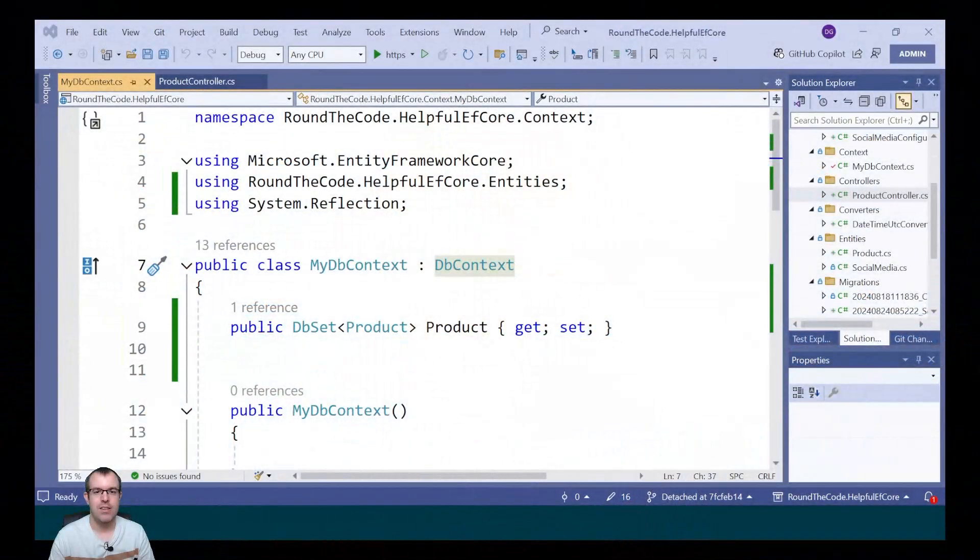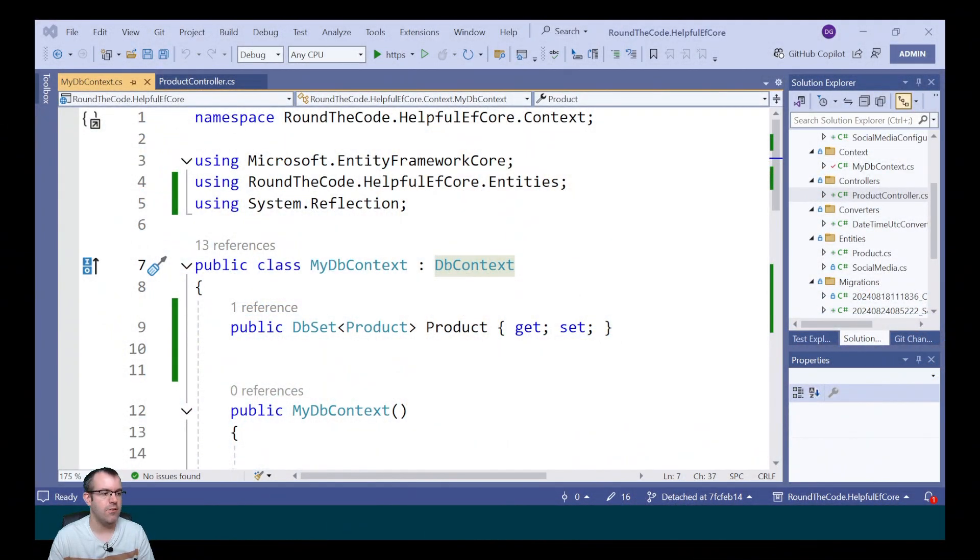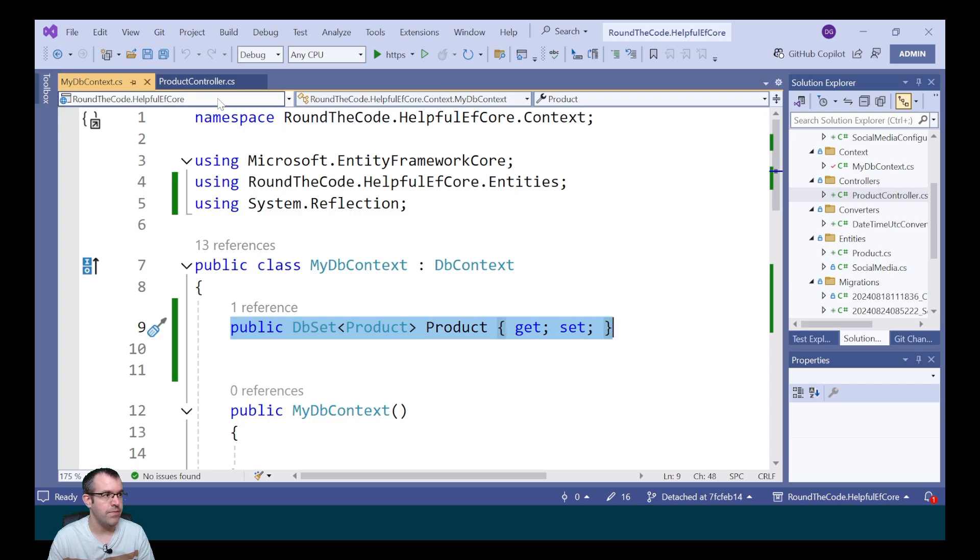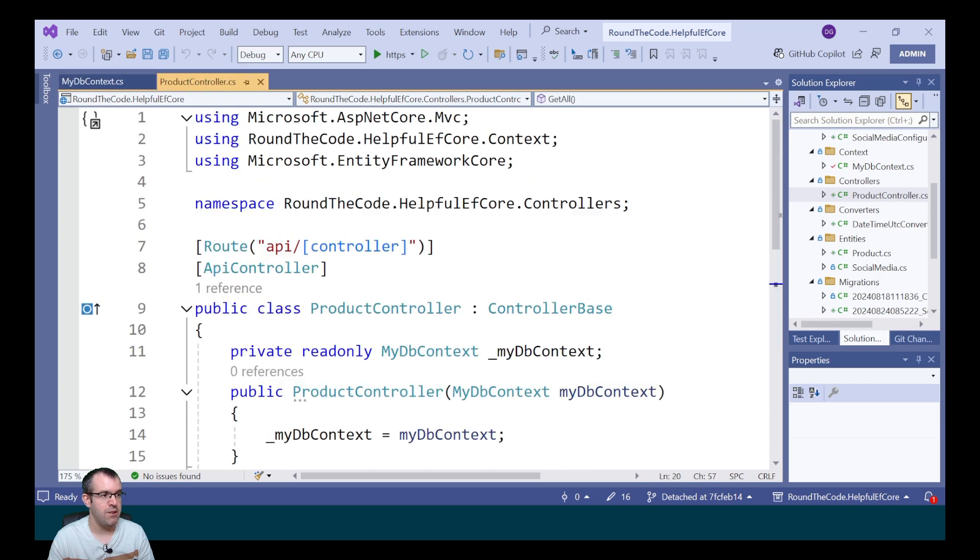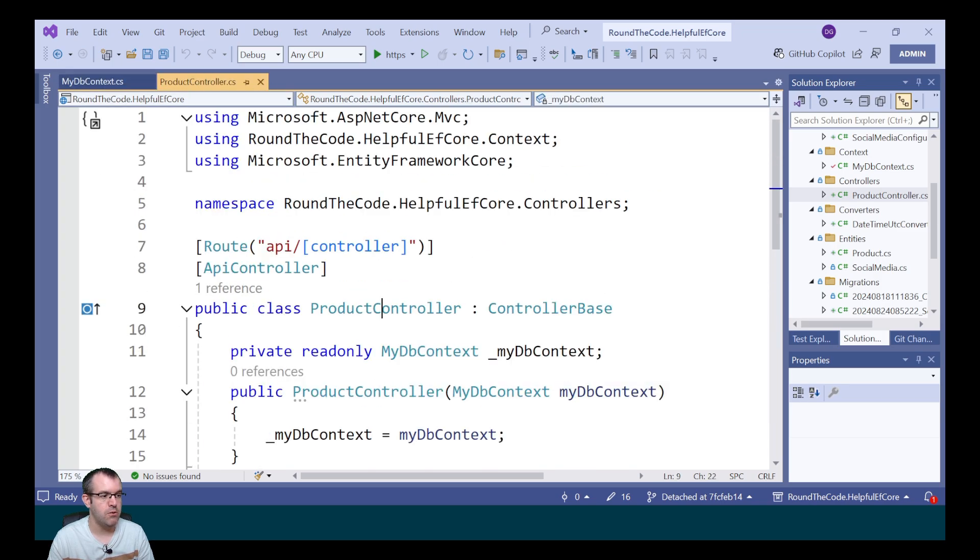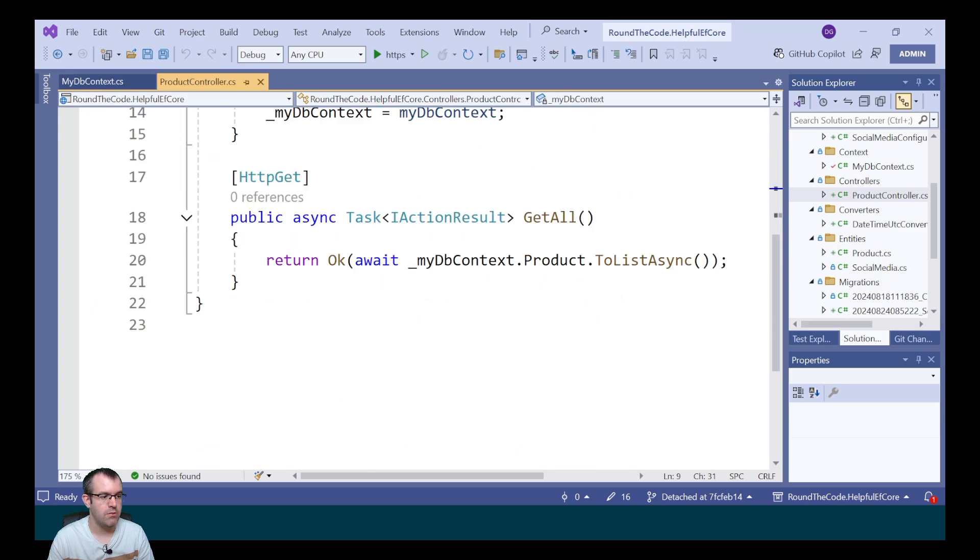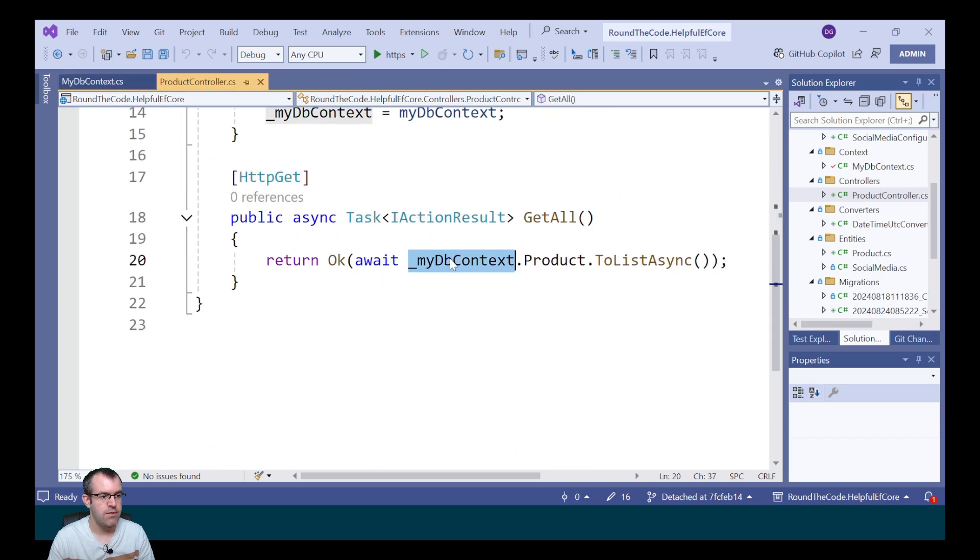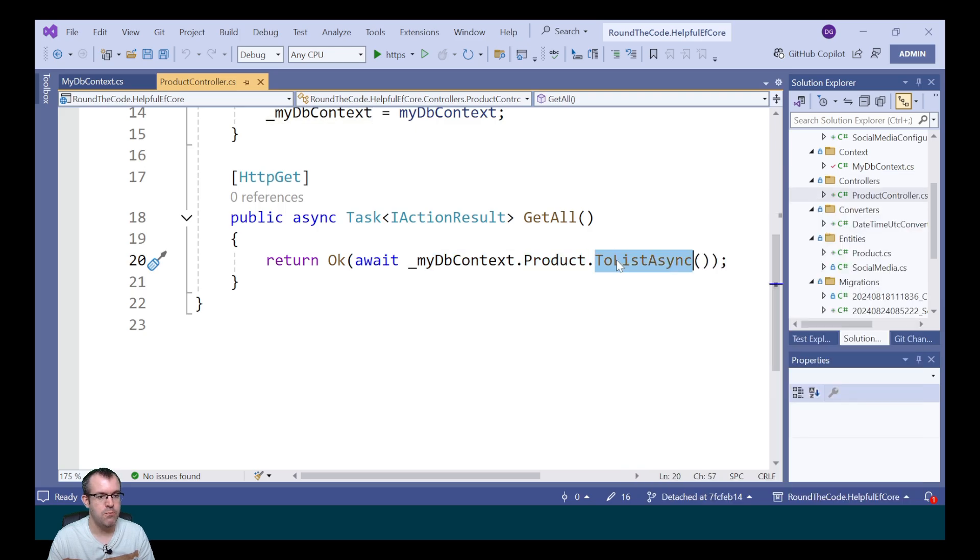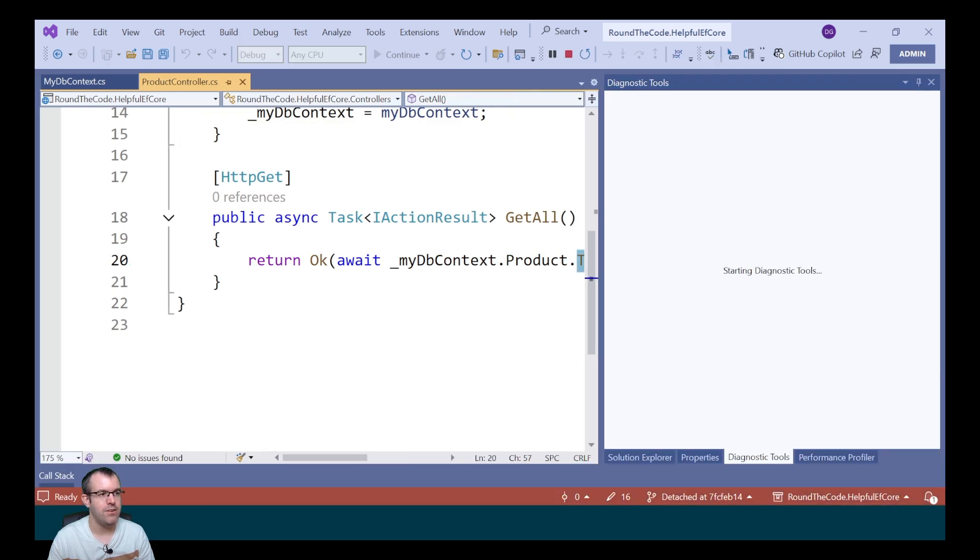Now that we have some data in the product table, we can go back to value converters and ensure that the date and time is working as it should. In the mydb context, we set up a db set for our product entity. And we've also set up an API controller called product controller. This is getting the mydb context, the product db set, and returning all the results. Let's run the application.